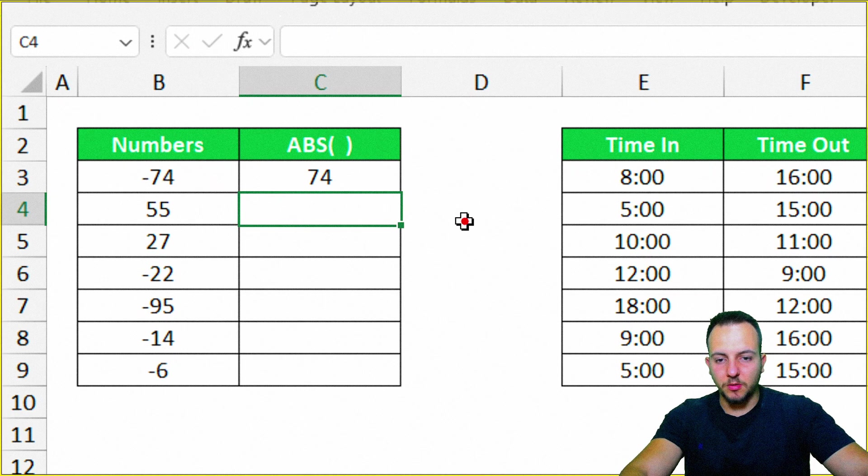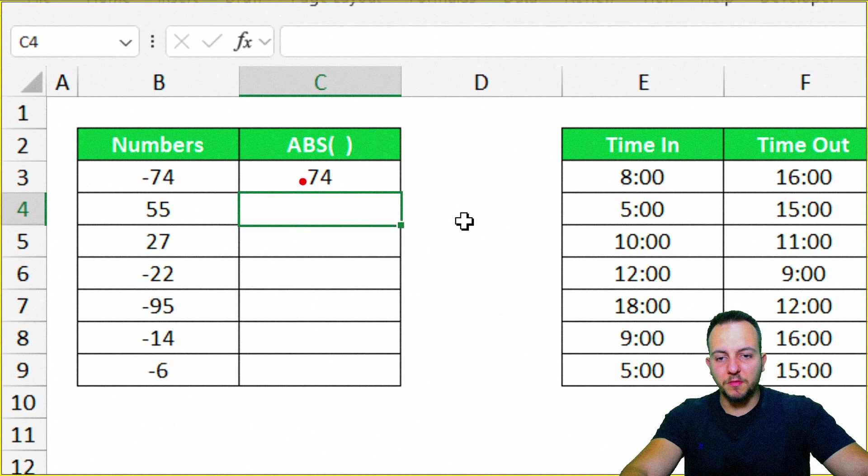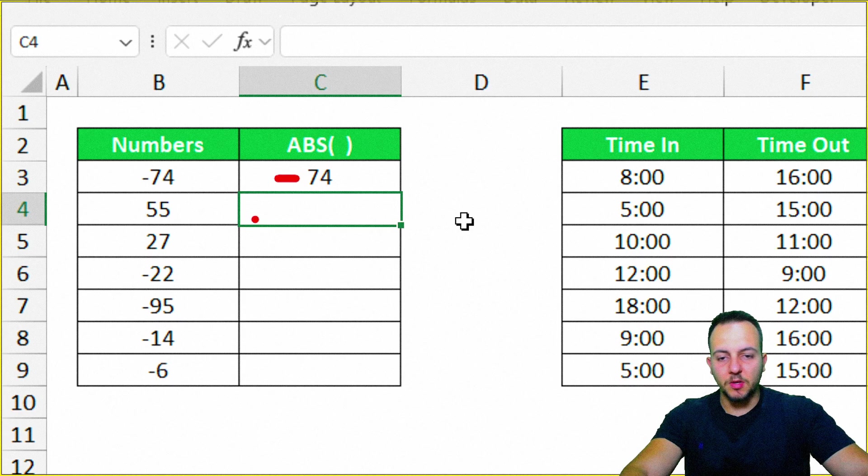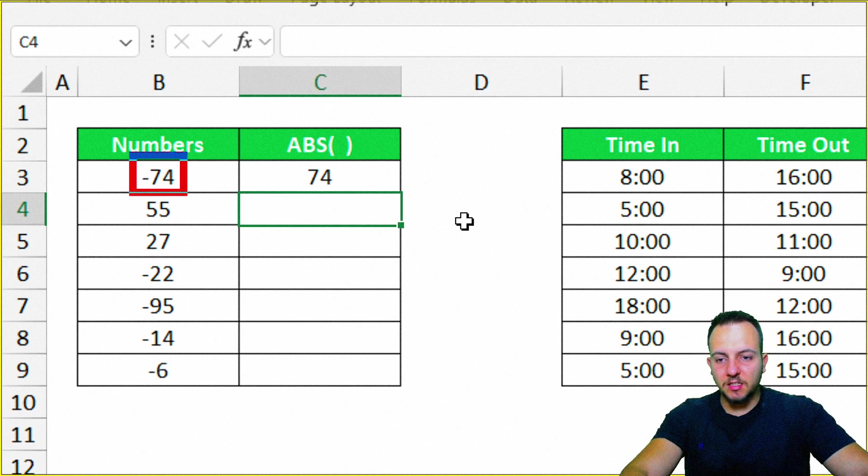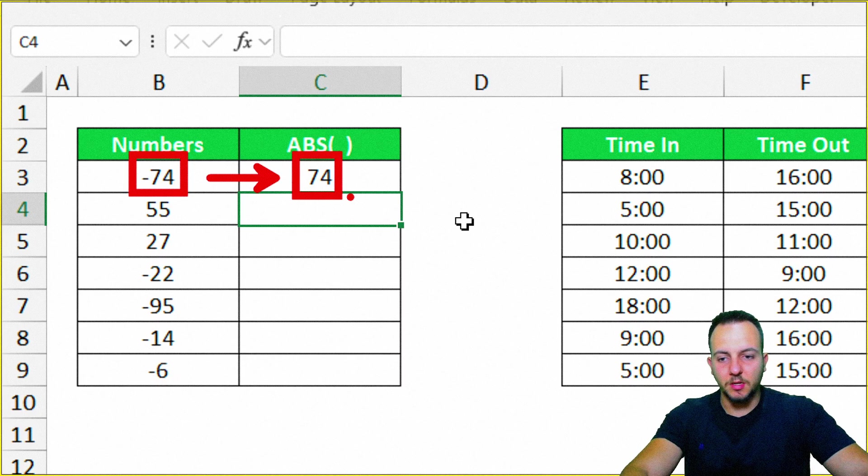Enter. Okay, so basically it's returned the same number for me, but without the sign, or actually it's taken a negative number and converted into a positive number.